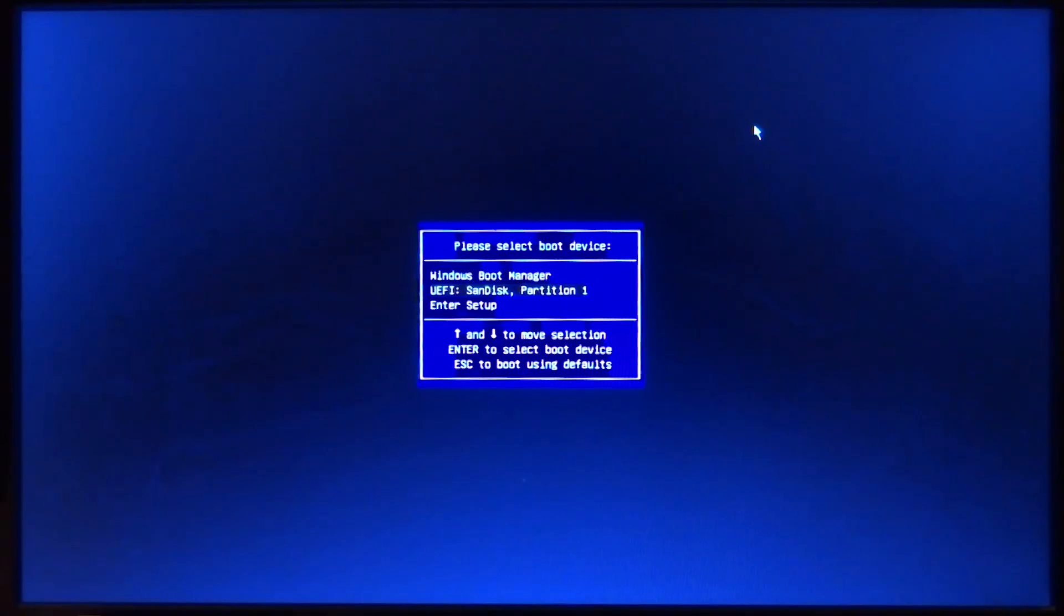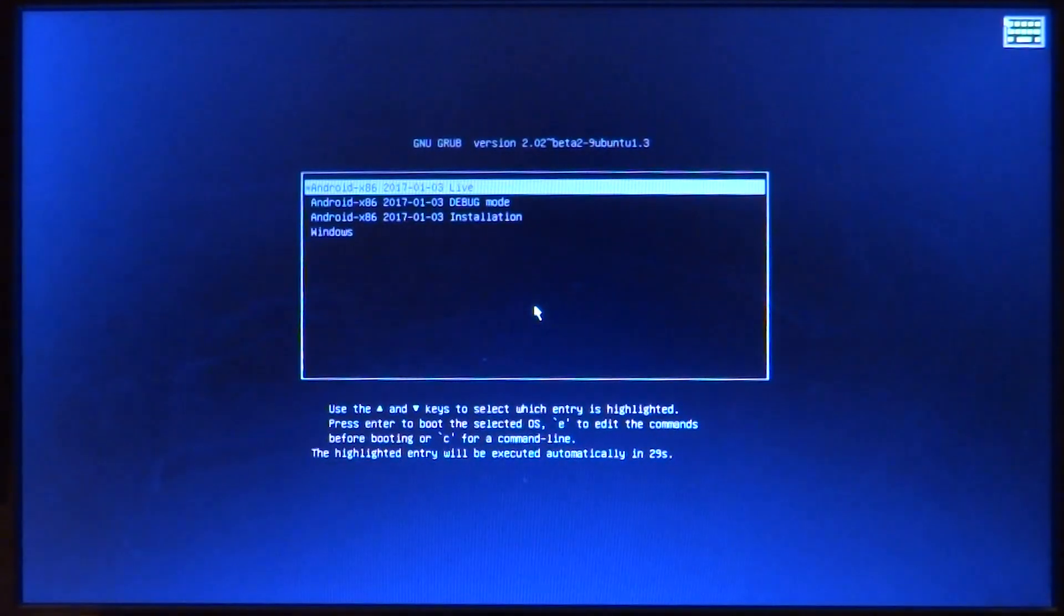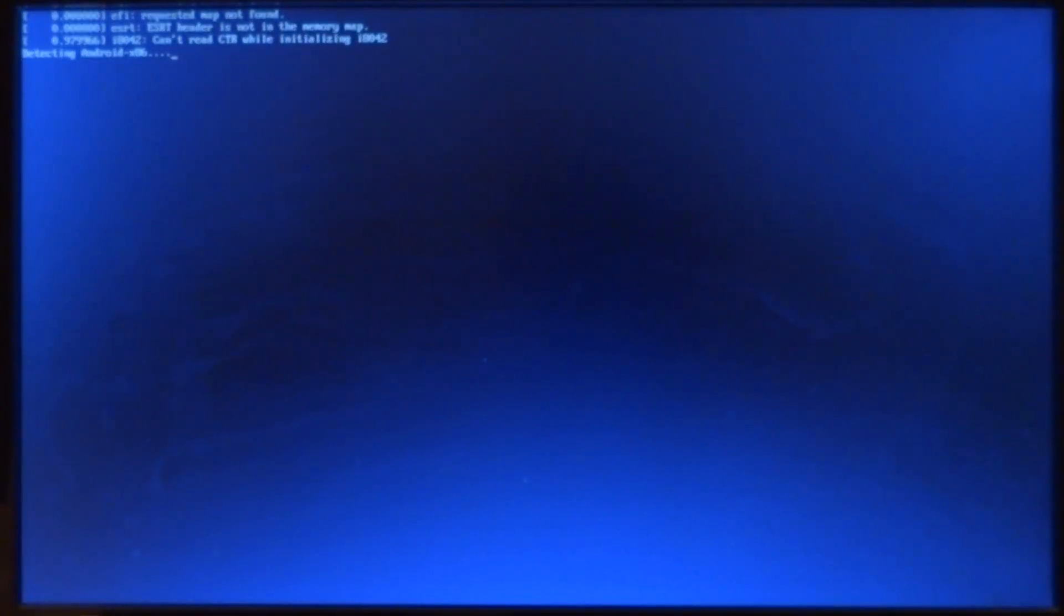Welcome back everyone to another video. In this one we'll be taking a look at Lineage OS, but for the PC. It took me quite some time to build this image, but it's finally here, it's working and it should run on most PCs.